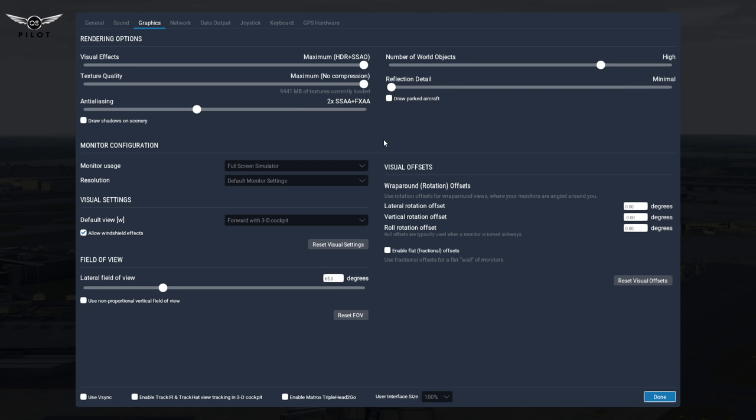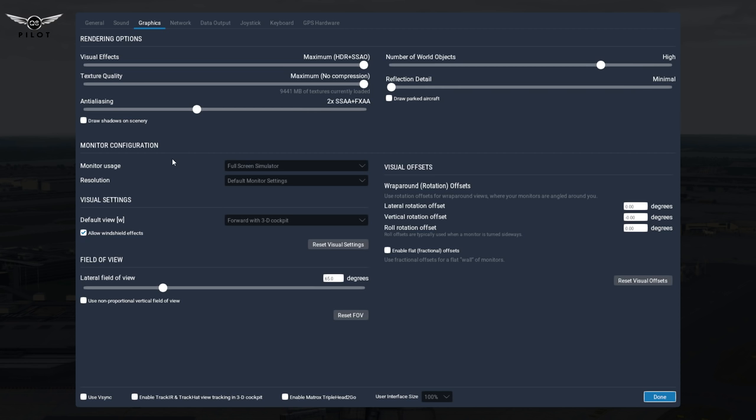Now, the normal settings that I have is right here, so 4X SSAA and FXAA. And what I've seen is that it is exactly the same amount of frames I get with this setting here and this slider going back here.